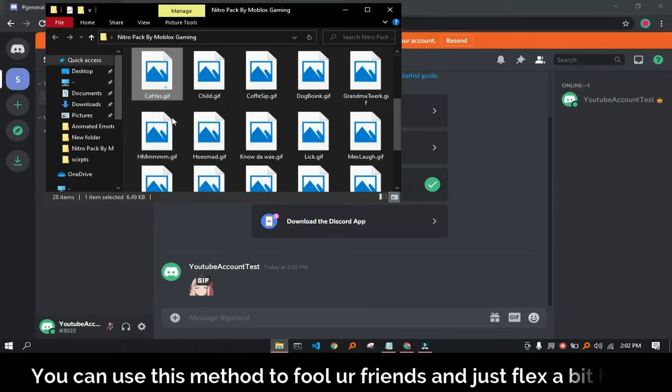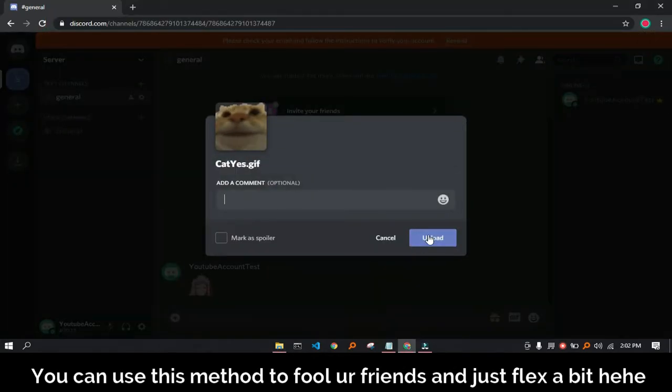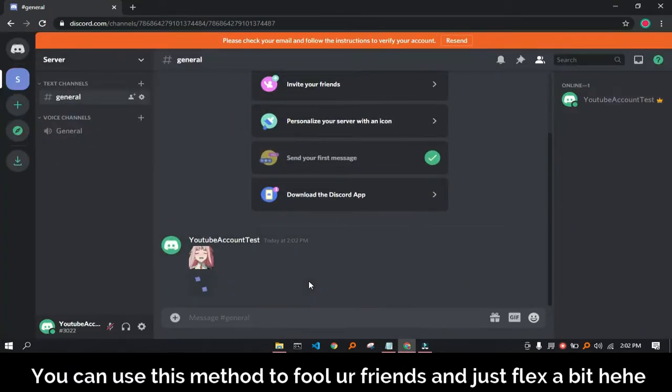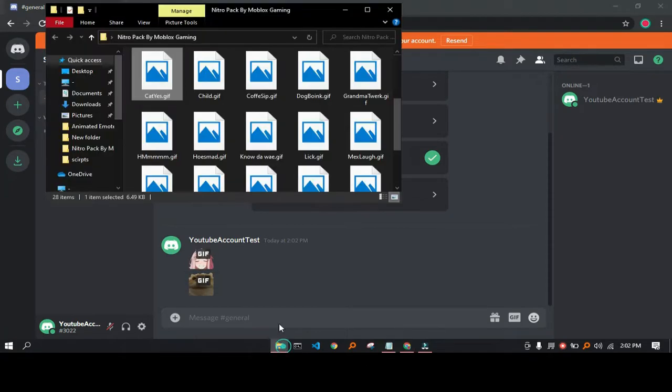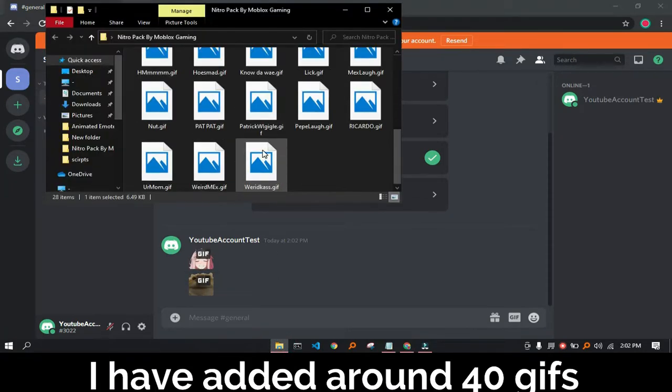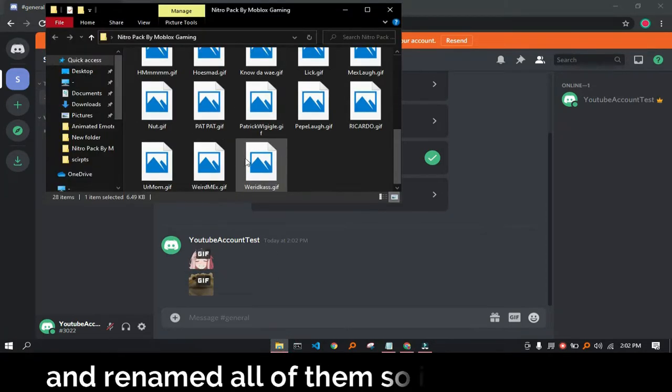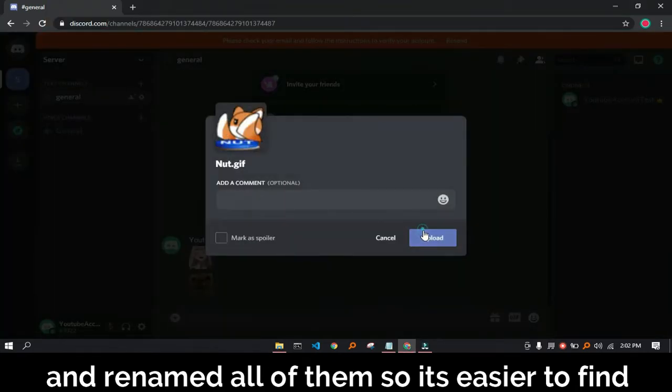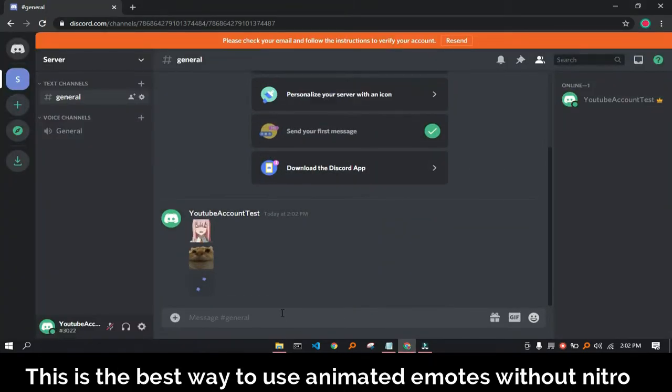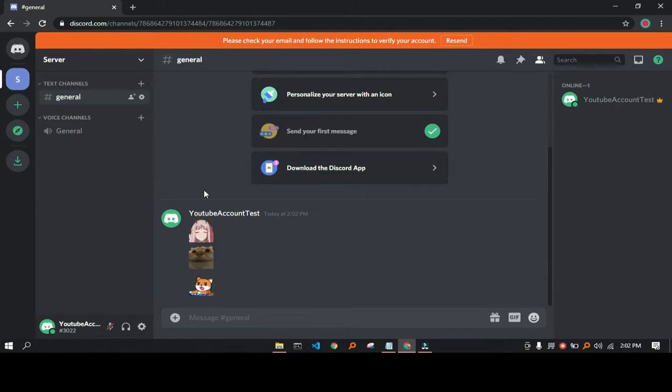You can use this method to fool your friends and just flex a bit. I have added around 40 GIFs and renamed all of them so it's easier to find. This is the best way to use animated GIFs without Nitro.